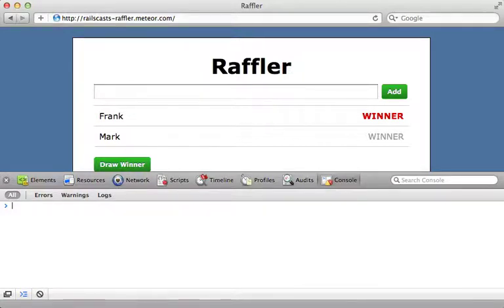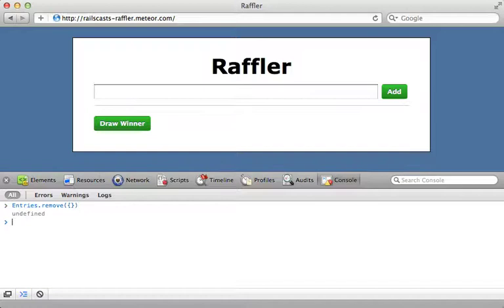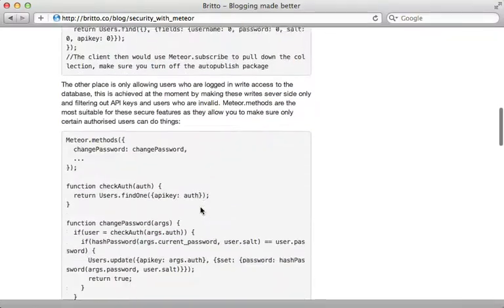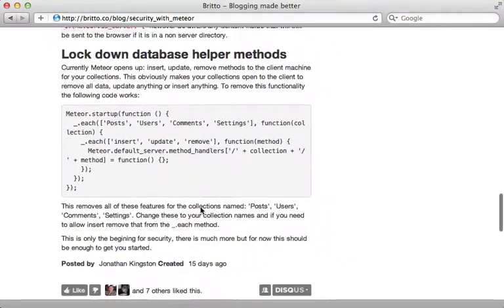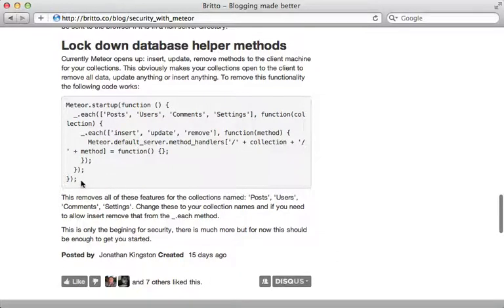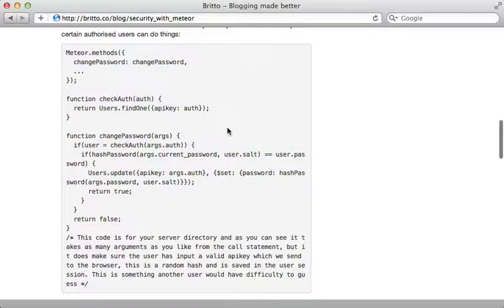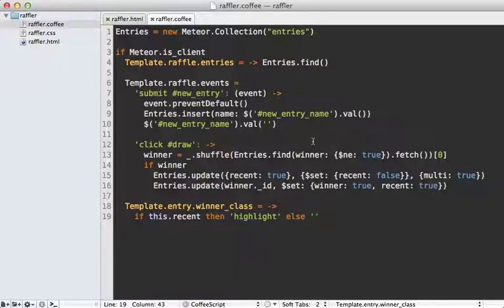One concern with Meteor is security. For example, anyone could open their console, call entries.remove, and delete everything — and all entries are gone. Meteor will probably handle security better in future releases, but in the meantime check out the 'Security with Meteor' blog post which gives several workaround solutions, including how to handle cases where you don't want the client to perform database actions directly. You can add custom methods on your server which the client then calls to control exactly what interactions the client has with the server.